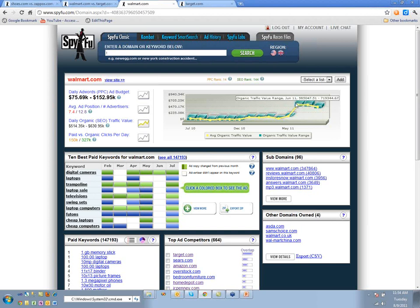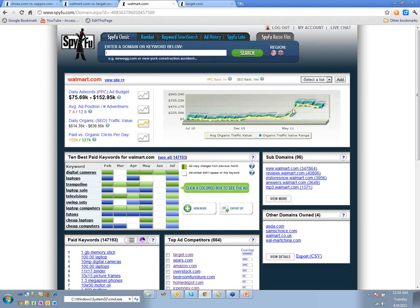It's interesting to see in our value calculations how much value Google basically put in the coffers of Walmart and Target and effectively took away from JCPenney and others.